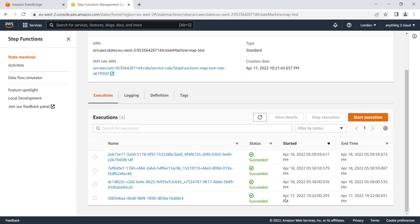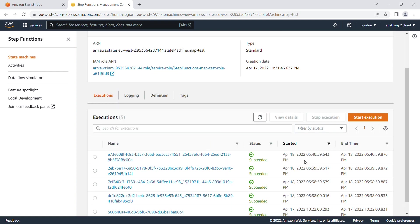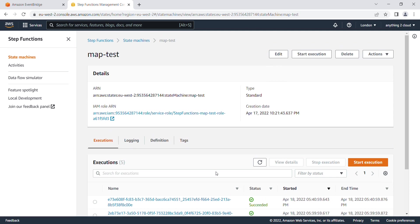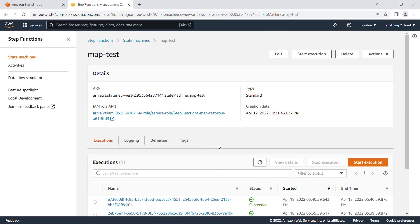The executions happened every minute at 5:38, 5:38:30, 5:39, 5:39:30. Let me check again, now it's 5:40. So it keeps executing every minute, getting triggered and running. That's it for this video. Thanks for watching.